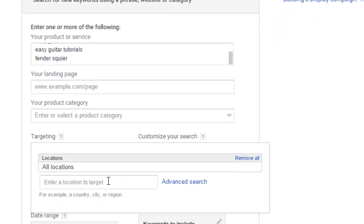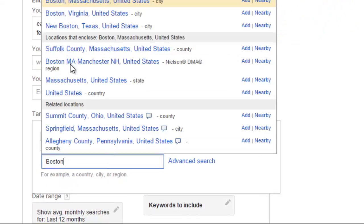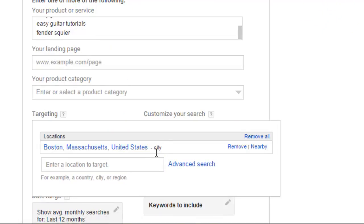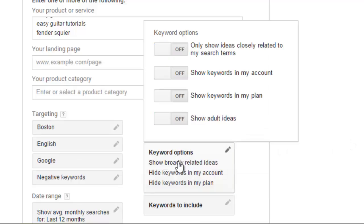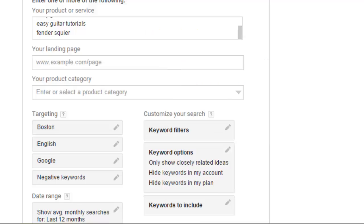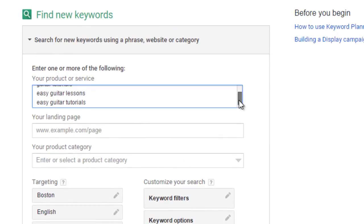Make sure your filters on the left are accurate. For example, if you're targeting people in Boston, be sure you put that location in. If you want only closely related keywords to those that you enter, then be sure that's the case. Look through each filter and see what it does for you.